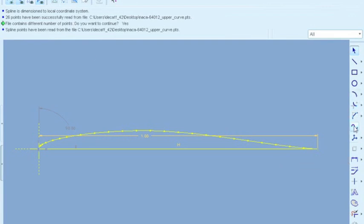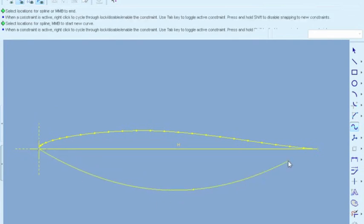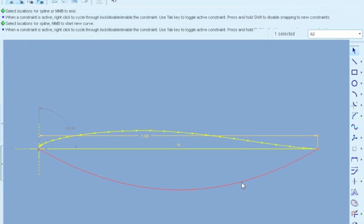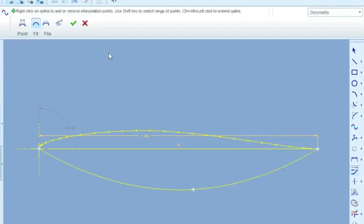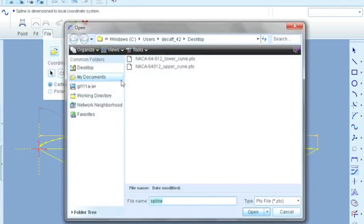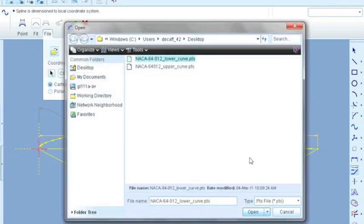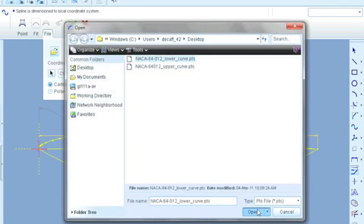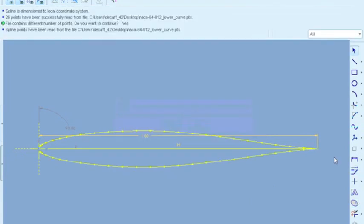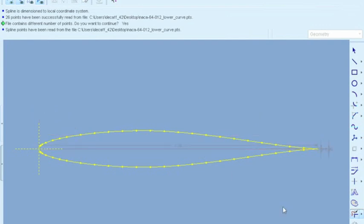And we're going to repeat the same process underneath. I only did one click there. It really doesn't matter how many you do. Modify, file, select the coordinate system, and now we're going to select our lower curve. Yes. And just a little bit of touch up work. We're going to get rid of the center line there. And there's our airfoil.